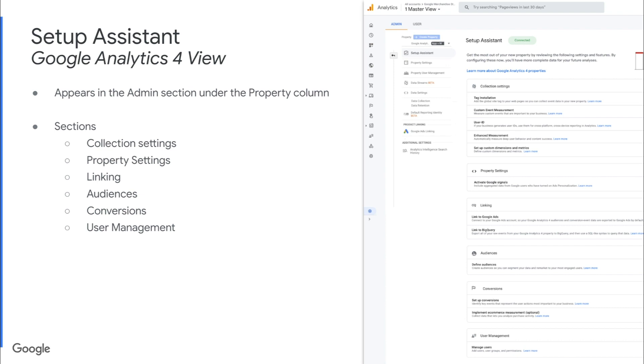But this setup assistant includes sections like collection settings, property settings, linking, audiences, conversions, and user management.